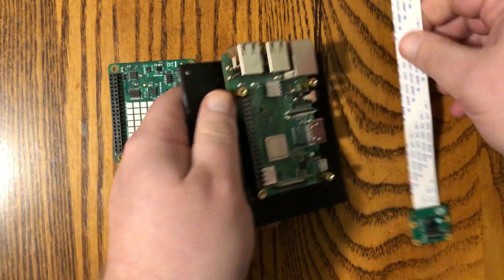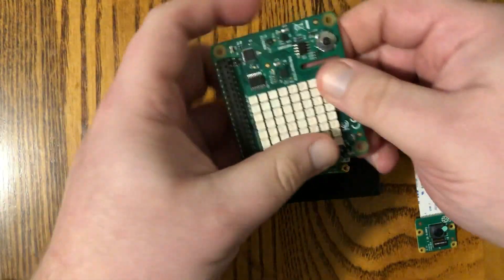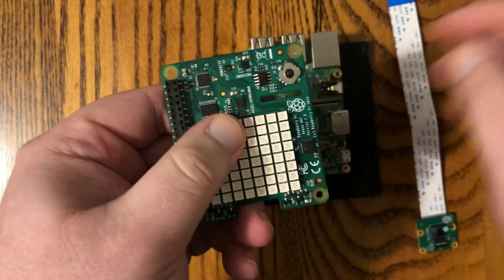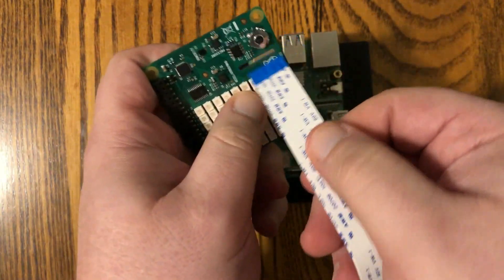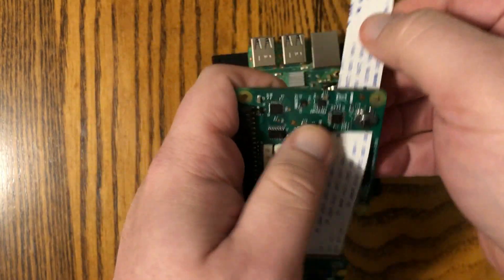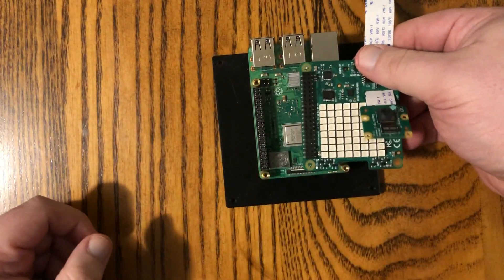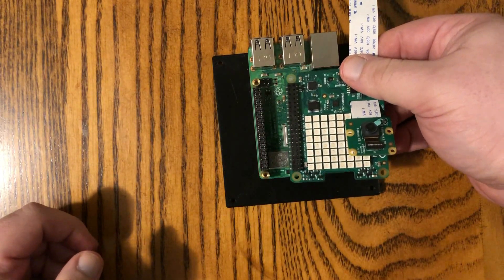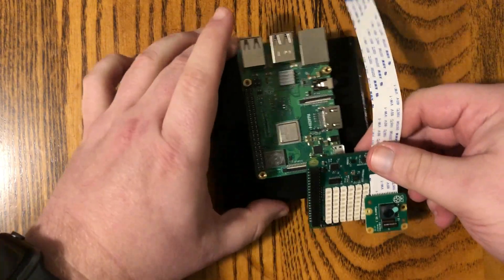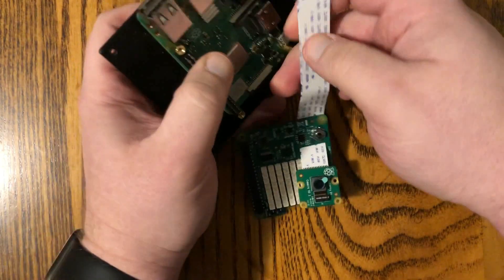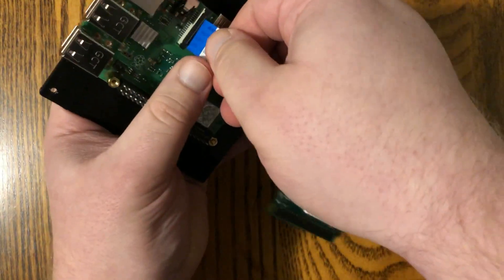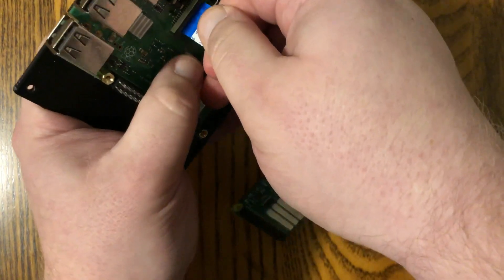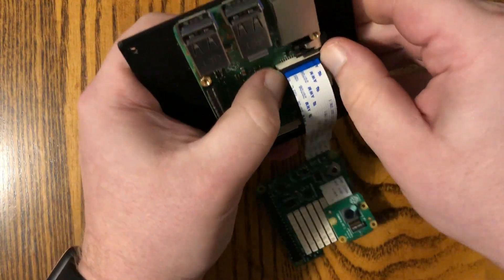But I'm going to be using it with the sense hat. So let's look at that here. It's got this slot right here. So we can just slip the ribbon cable right through there like that. You want to make sure that you've got the sense hat in the right orientation before you start plugging things in. Now we're just gonna put that in here. There it goes. Press it in.